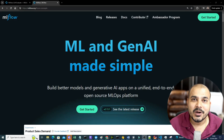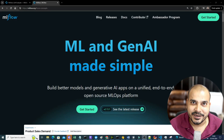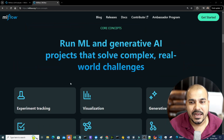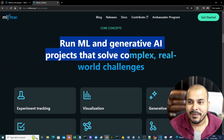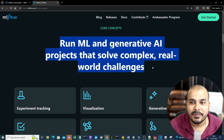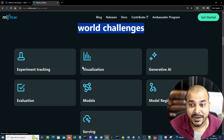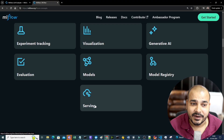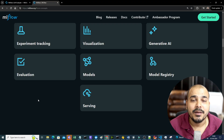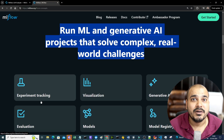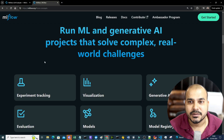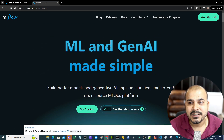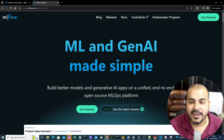In this video I'm going to talk about MLflow with generative AI. MLflow helps you to do a lot of things like run ML projects that solve complex real-world challenges with experiment tracking, visualization, evaluation, model registry, and serving. You'll be able to track and find out which models are best and compare with various performance metrics. The reason I'm making this video is to show you how you can also work with generative AI applications.